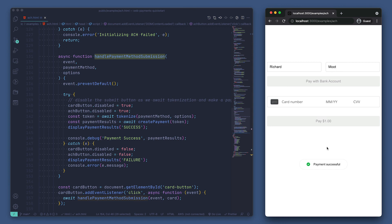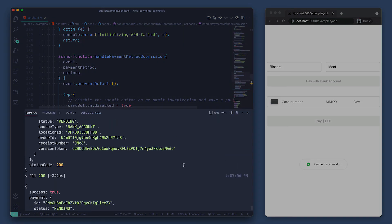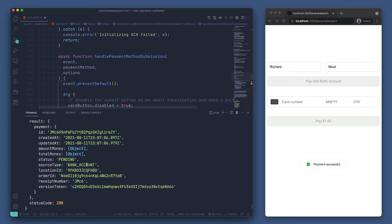Let's go back to our console to see the results. We see that we have a successful payment and that the source type is a bank account, so we know that despite using a different payment method, we can handle it just the same with our backend.